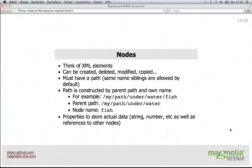Nodes can be thought of as XML elements or as folders in a file system. They can be created, deleted, modified, and copied. They always have a path which follows from the parent and the parent's parent up to the root node. The root node is slash, and you can use that path to get directly to a node without having to walk down the hierarchy every time. For example, the path '/mypath/underwater/fish' means the parent node is '/mypath/underwater' and the node name itself is 'fish'.